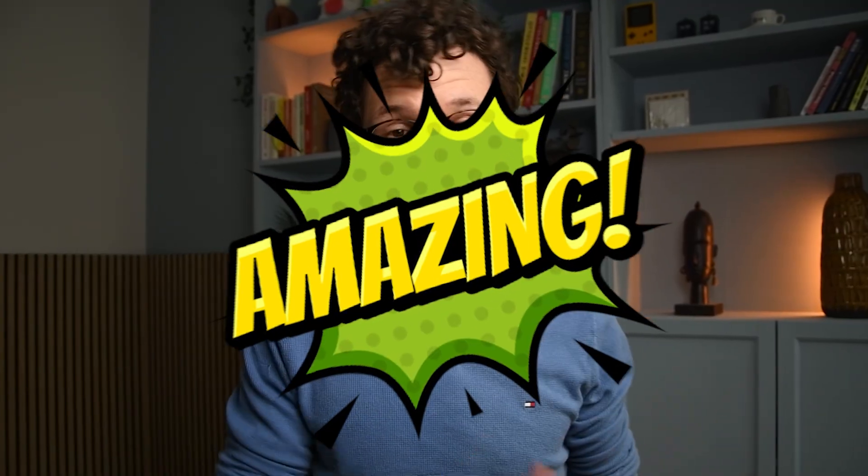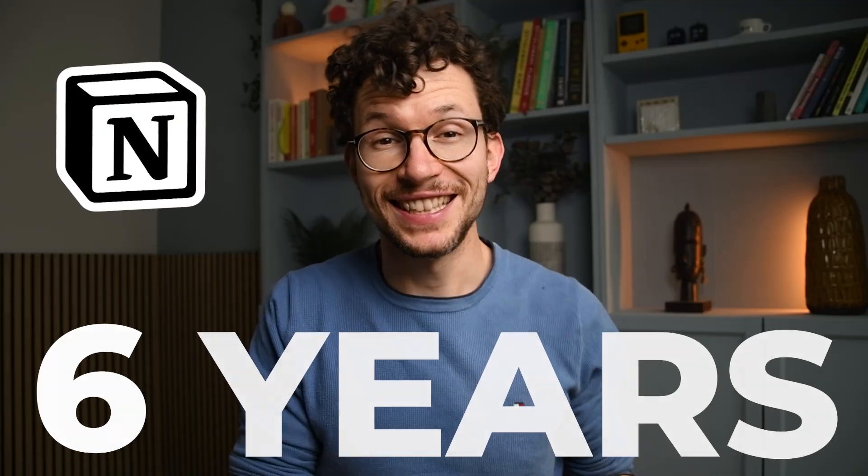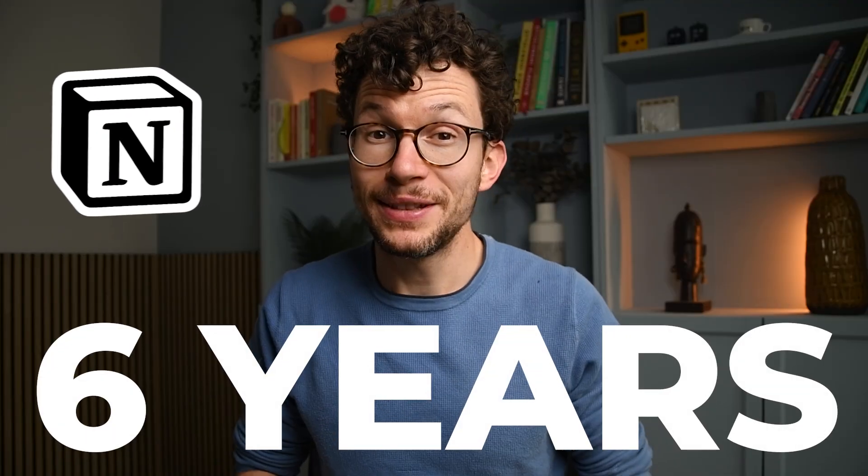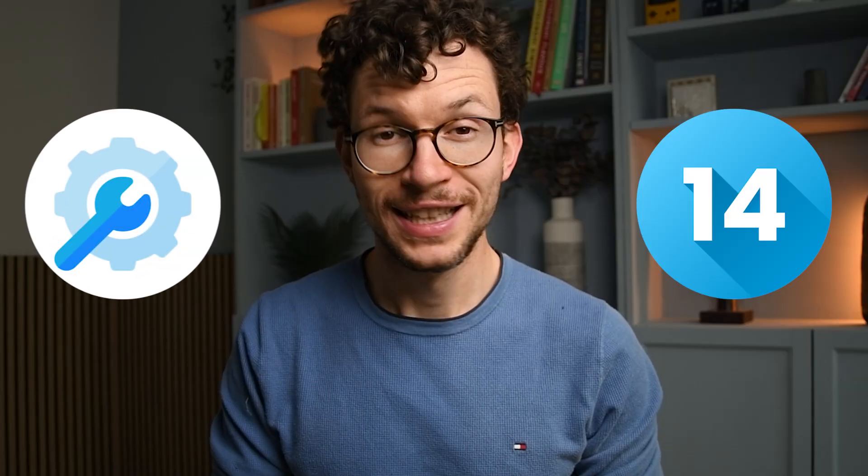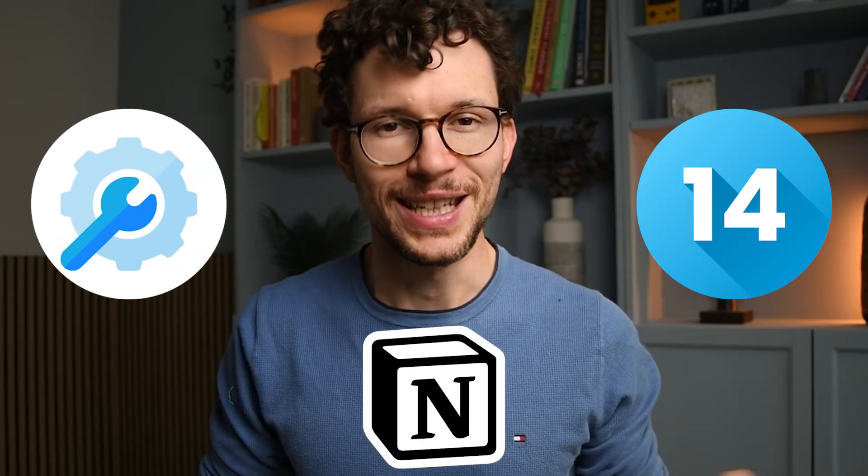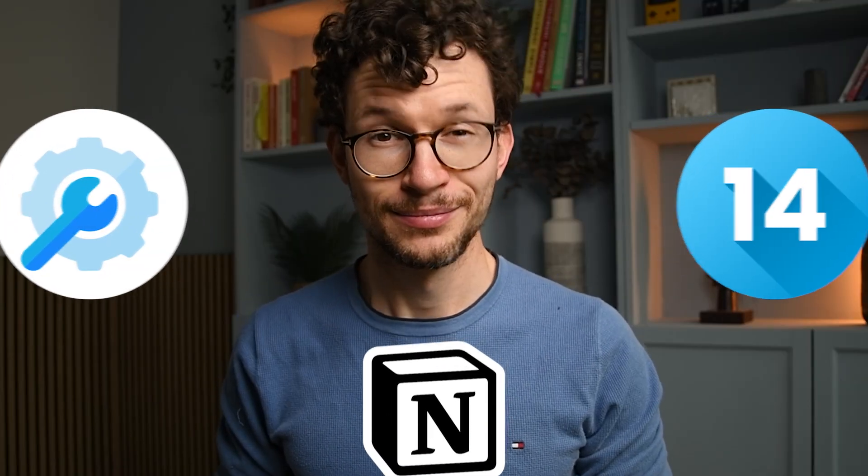Notion is an amazing tool, but it gets even better with the right upgrades. I have been using Notion for more than six years and I've built systems for thousands of people. So naturally, I've collected a few favorites over the years. And in this video, I want to share with you 14 awesome tools that make Notion even better. So let's dive in.